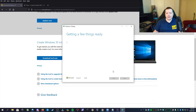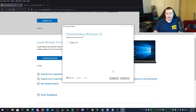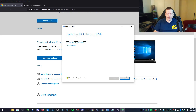Now this process can take anywhere from 10 minutes to 45 minutes, depending on your system. All right, and now that it's finished, we can click finish.